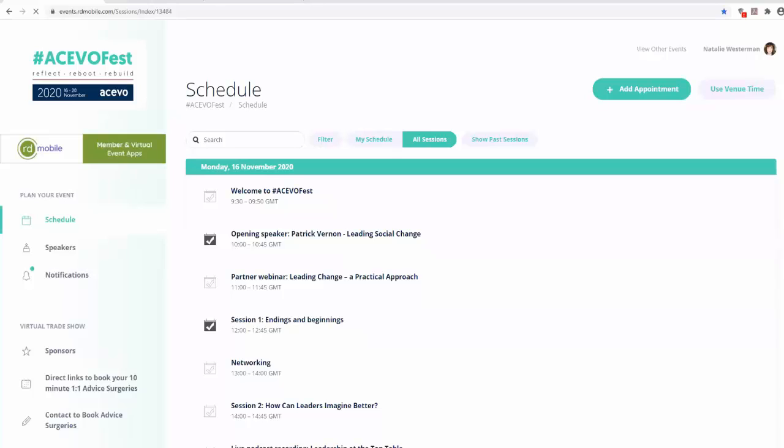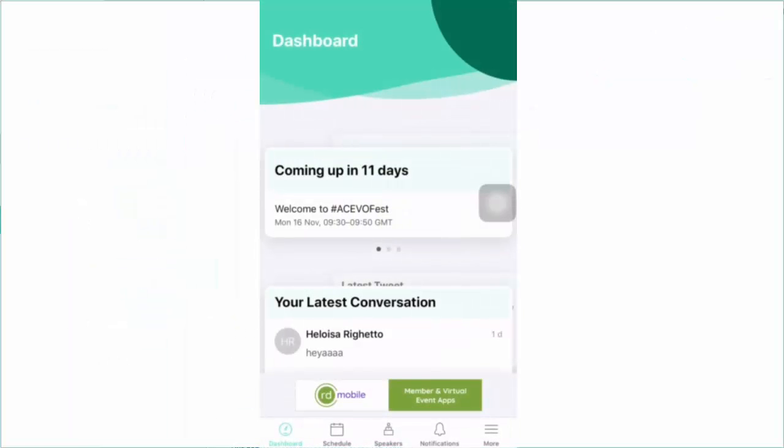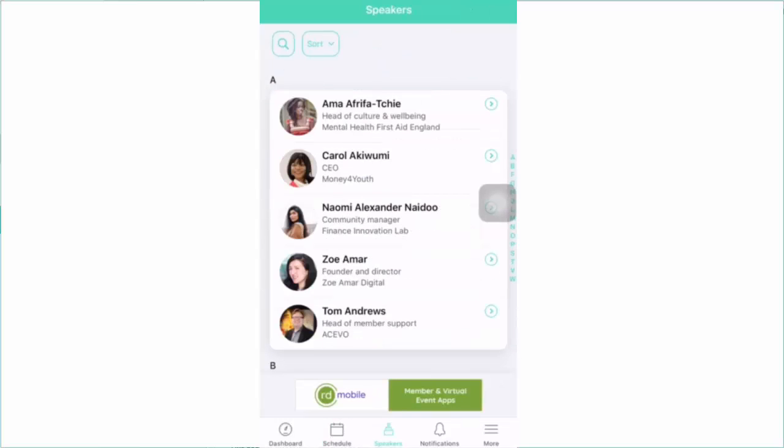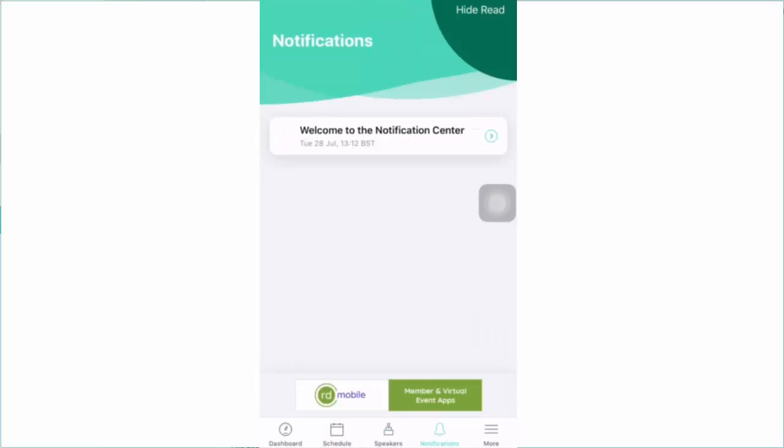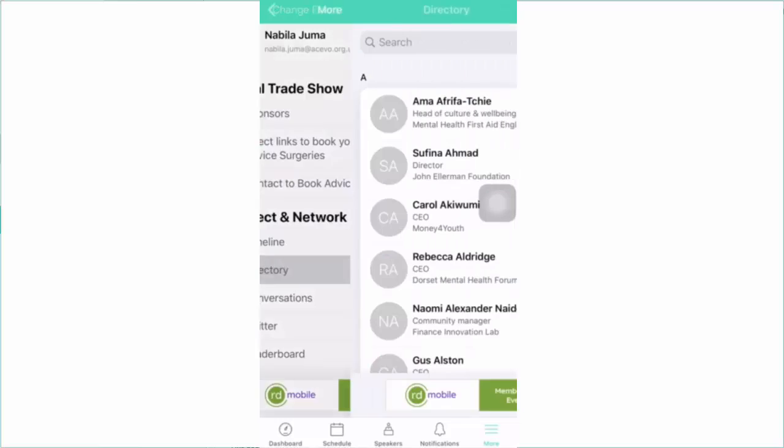We know networking is an important part of our conference. To speak to other AkivoFest delegates, go to the AkivoFest app. Inside the app is a full delegate list, which enables you to direct message other members.